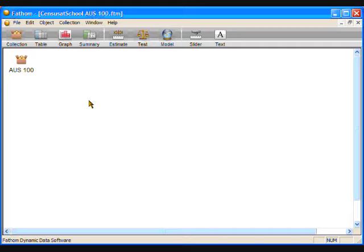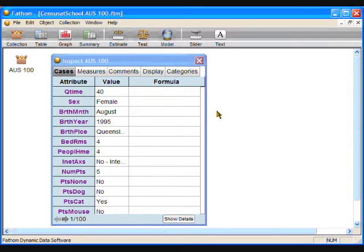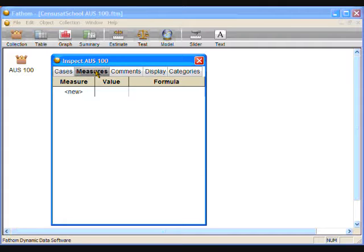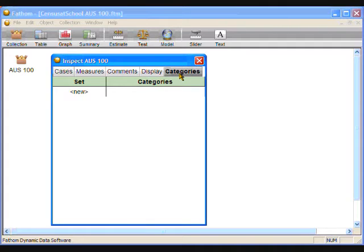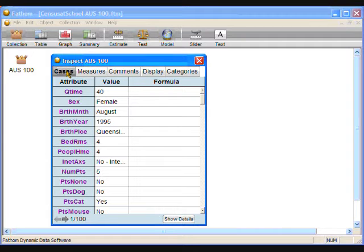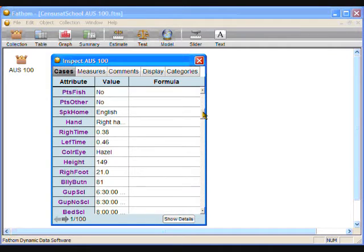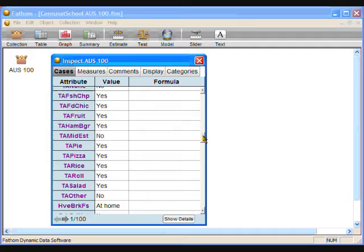This icon shows that we have a collection of data. Double-click on the collection icon and you will see the data cards for your class. If the data cards do not open on the Cases tab, you might think you don't have any data. Just click on the Cases tab at the top of the cards and the data will appear.